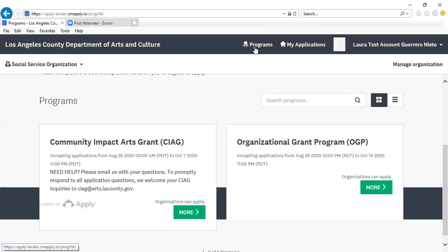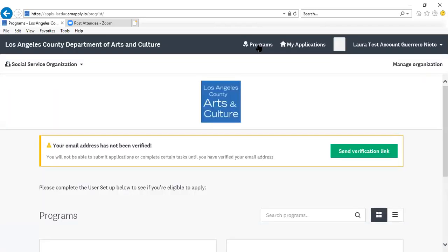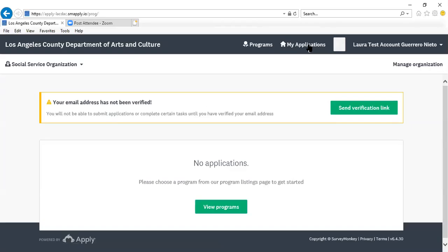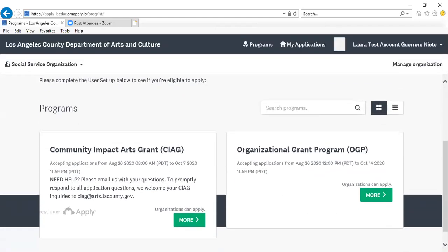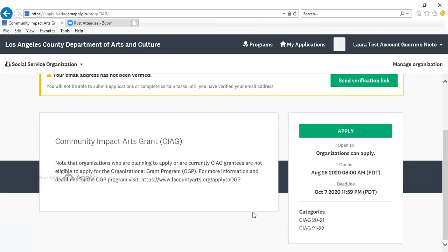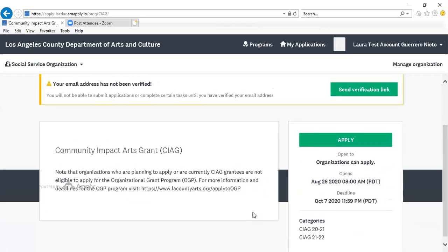For any and all programs that you have eligibility for, you can click the Programs button to view them. Once you have created an application, you would click My Applications to access any applications you have already begun. To begin an application, you would click More. Once you are on the landing page for the specific application you are applying for, you will click the Apply button.